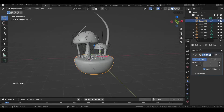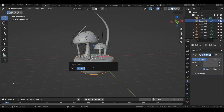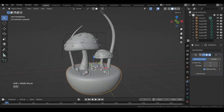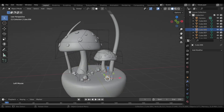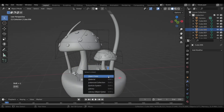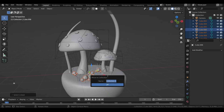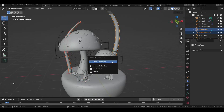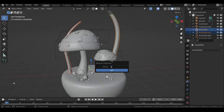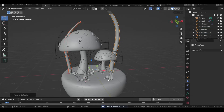Rename the ground with F2, then select all the rocks with Shift+L and Object Data, then press M to move them to a new collection. Also select the grasses and move them to a new collection.